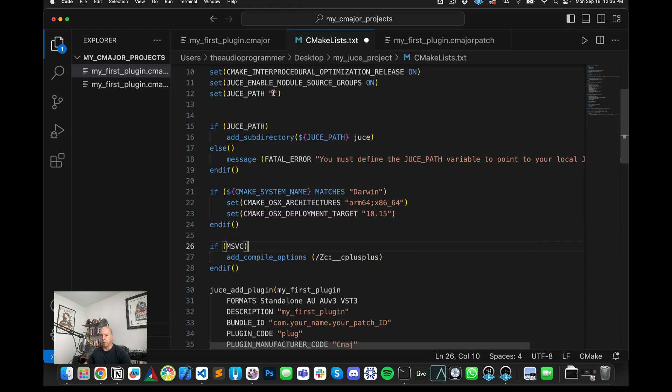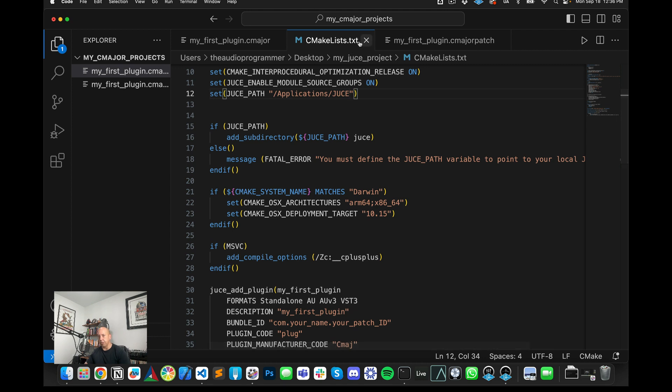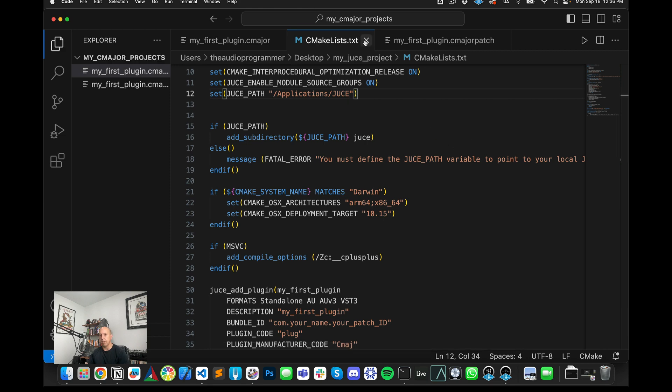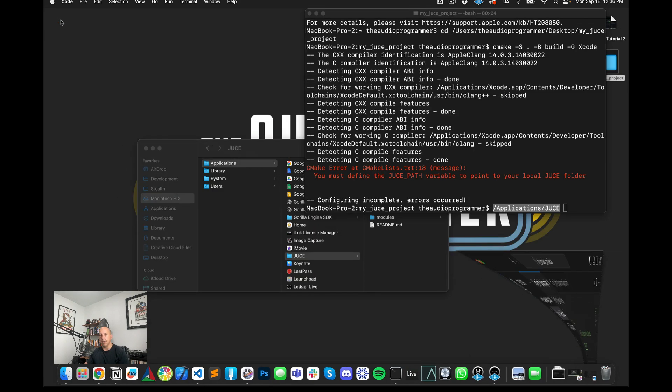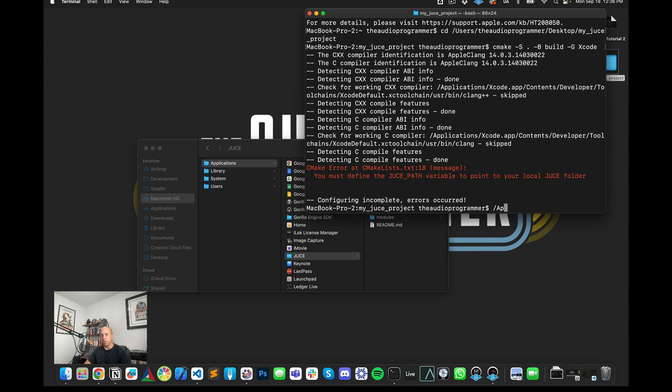Once again, with Visual Studio Code, you must save it in order for the changes to be reflected. So I'm going to hit command S. So now that's saved, I can close this out. And now if I just do this again, here we go, going back. So same command CMake -S . -B build -G Xcode. Now it's going to build our files here.